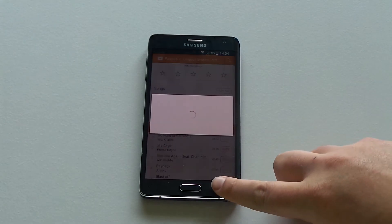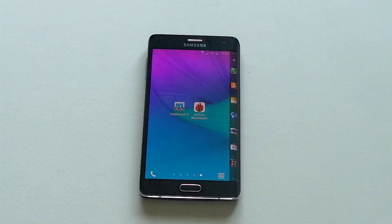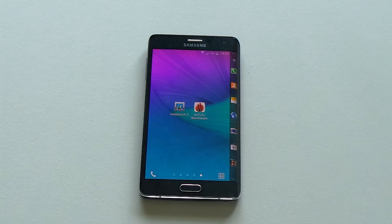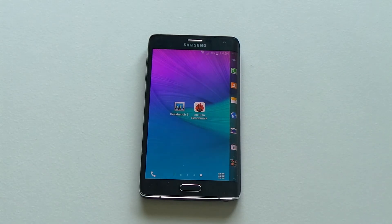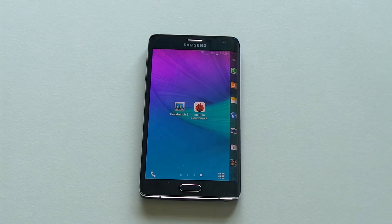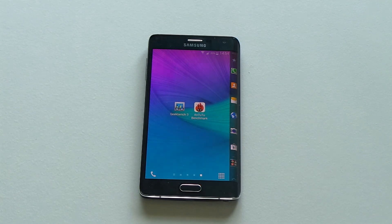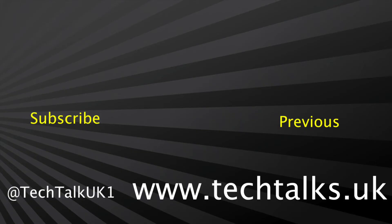So that was Sound and Vision on the Samsung Galaxy Note Edge from Vodafone. A massive thank you to them. Please comment, rate and subscribe. Go and check out my latest website, which is www.techtalks.uk for all the latest news, reviews and unboxings. And I'll see you in my next video. Bye for now.